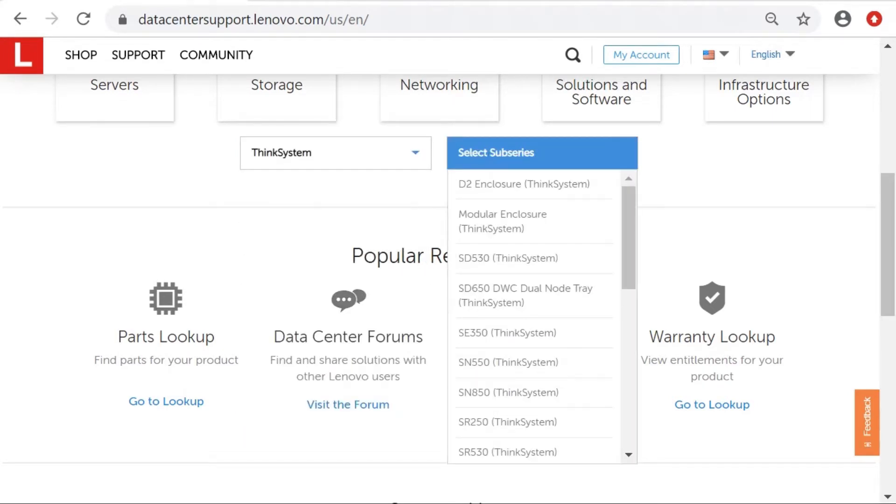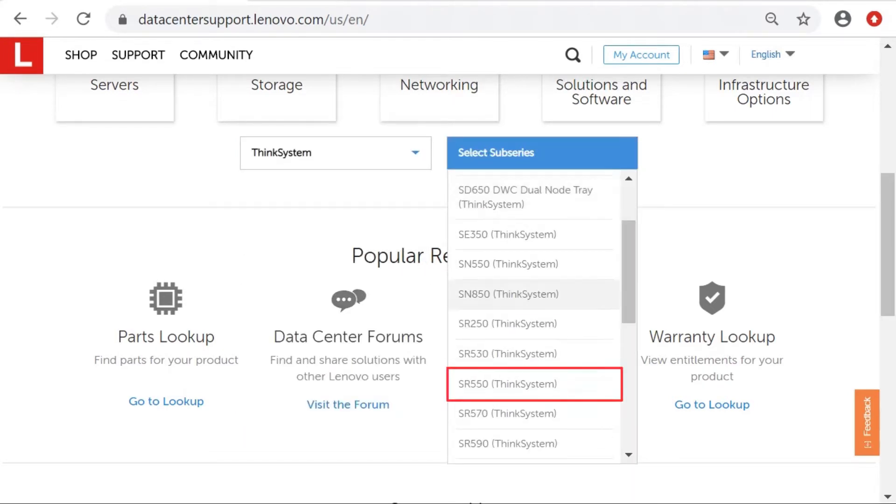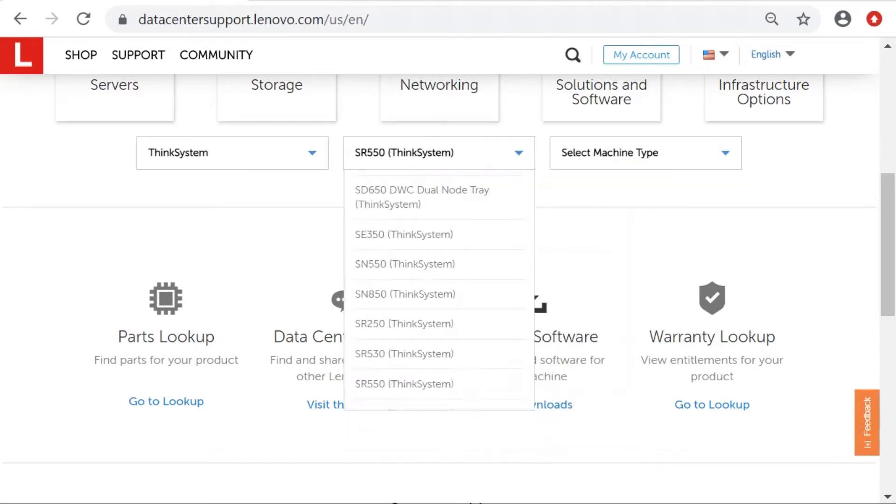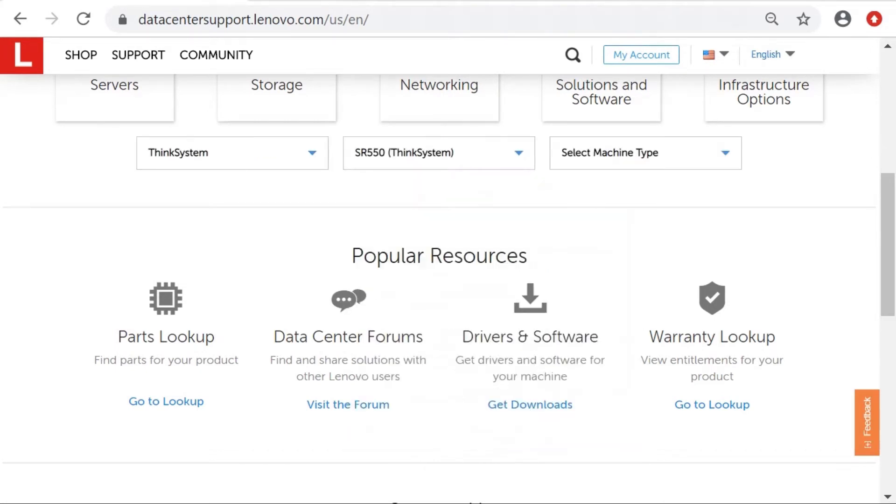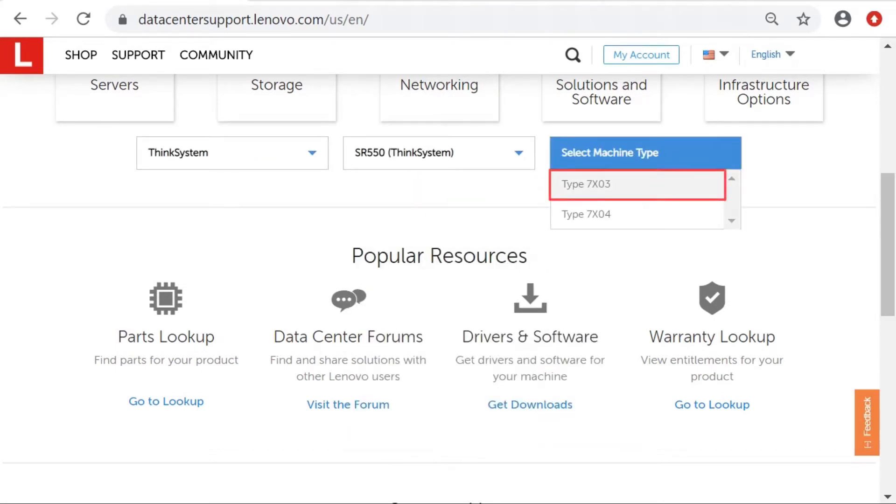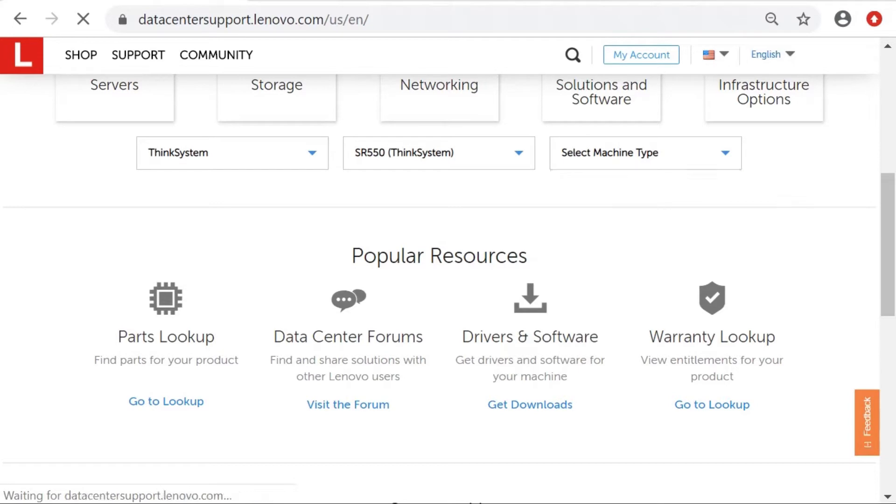Under Select Sub-series, select your Server Product Sub-series. Under Select Machine Type, select your Machine Type.